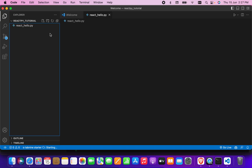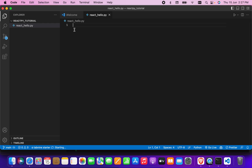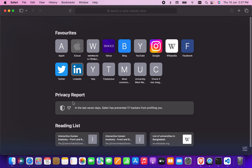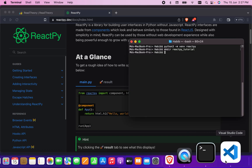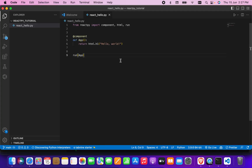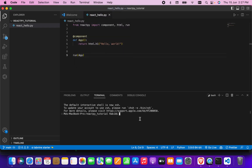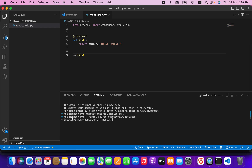I have created a file named 'react-hello'. I will copy the code and paste it here — everything is now in place. I'm going to open the terminal, go back a little bit, and run 'source activate' to activate the environment where I will run this code. I'll navigate to the ReactPy environment folder and write 'bin/activate' to activate it.